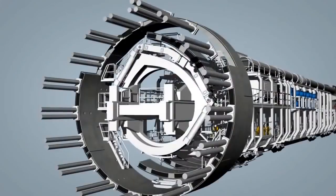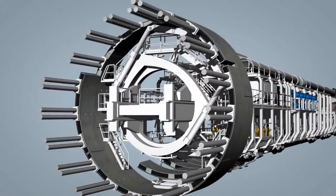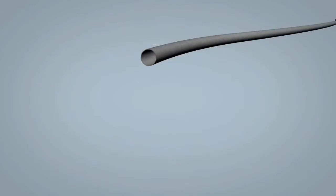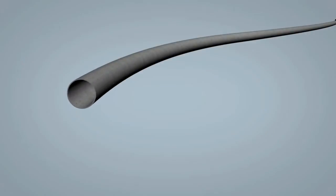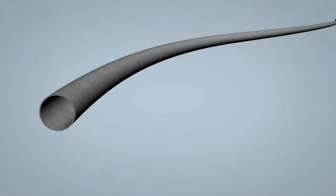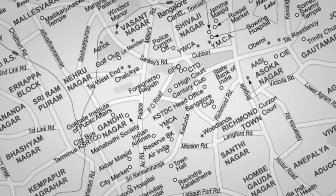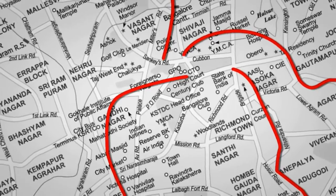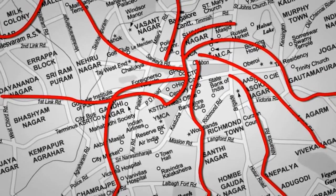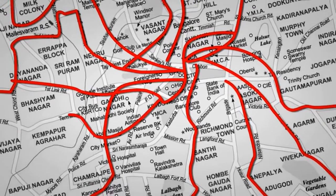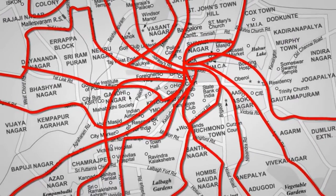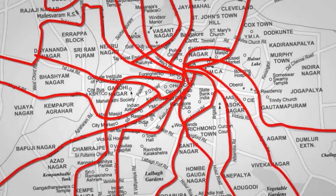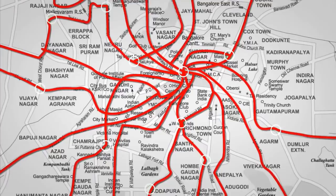As per our study, each TBM can construct more than 1 km of trans track each day, and with the help of 50 TBMs, within 6 months the whole city of Bengaluru can be constructed and become functional.